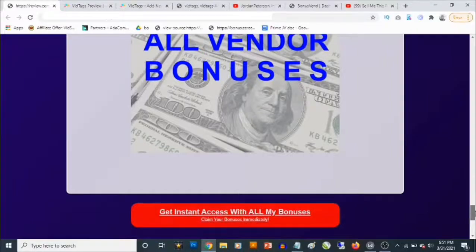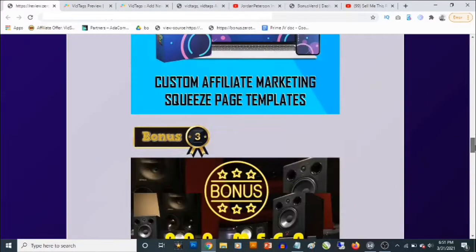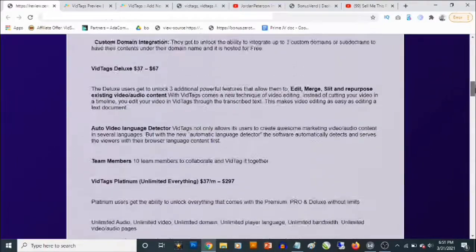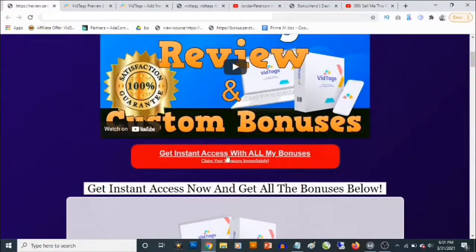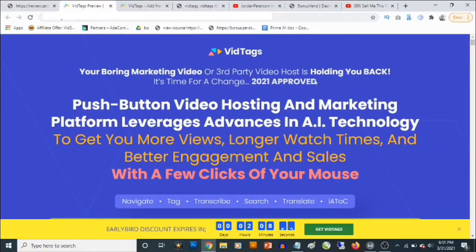What you need to do to lock in all these bonuses is click on any of the red buttons on this bonus page, and it's going to take you to the sales page of vid tags.